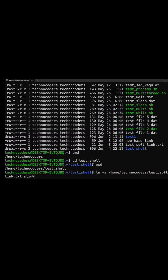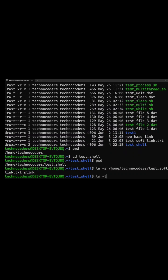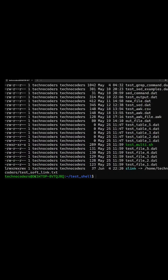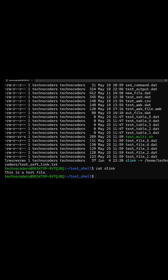Once I click enter and run the ls command, you can see that the link got created slink and it is pointing to home technocoders textsoftlink.txt. If I open this file or this link, it will show me the same content.